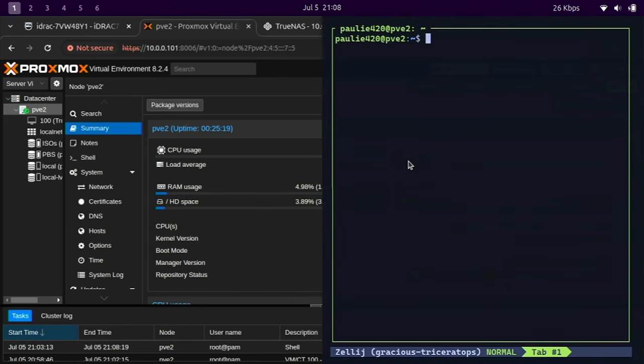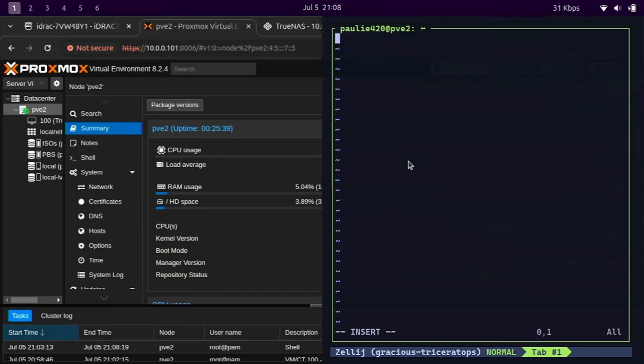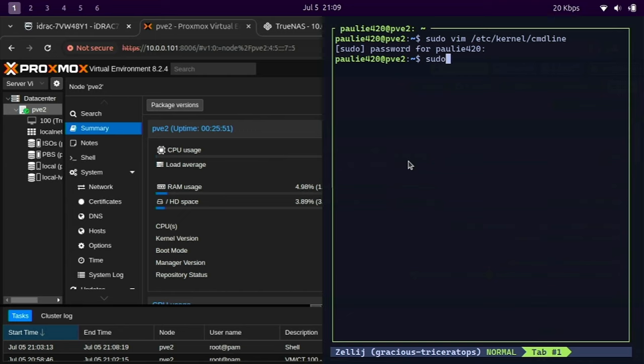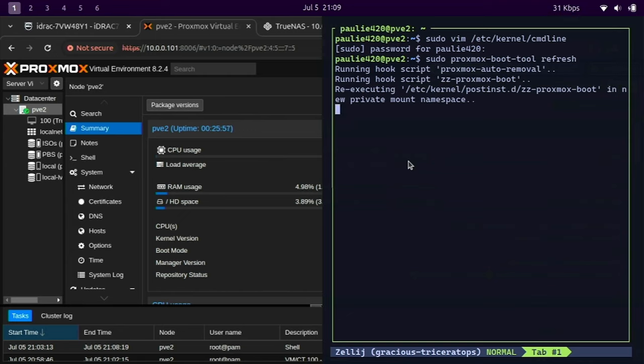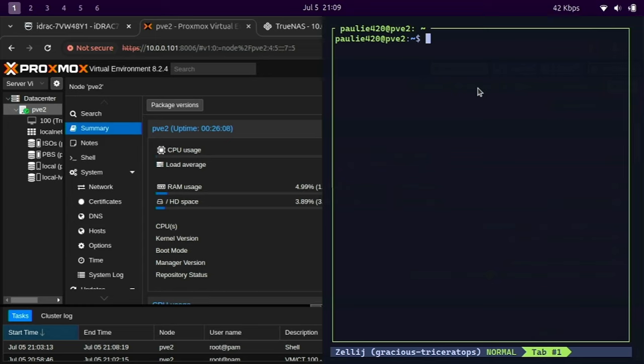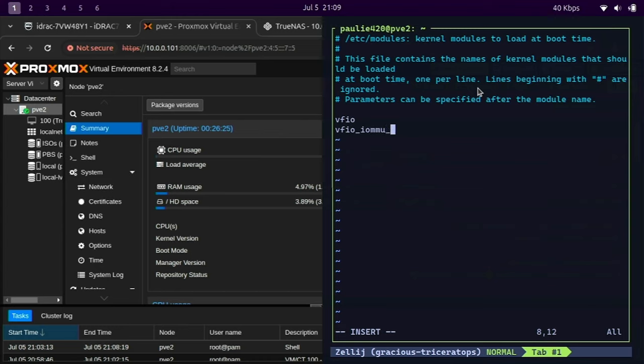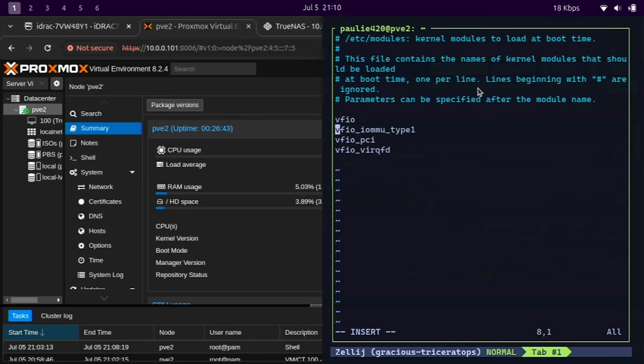Now we're going to set up PCI passthrough on the Proxmox host. Let's do sudo vim, et cetera, kernel, cmd line. Inside of that, we're going to put intel underscore iommu equals on. And that's for virtualization. We'll save that. And we're going to run sudo proxmox boot tool refresh. So that sets up virtualization on the host when we boot. Now we have to add some kernel modules. So we'll edit et cetera modules. And we're going to add VFIO, VFIO iommu underscore type one, PCI, and VFIO verkfd. Let's save that file.